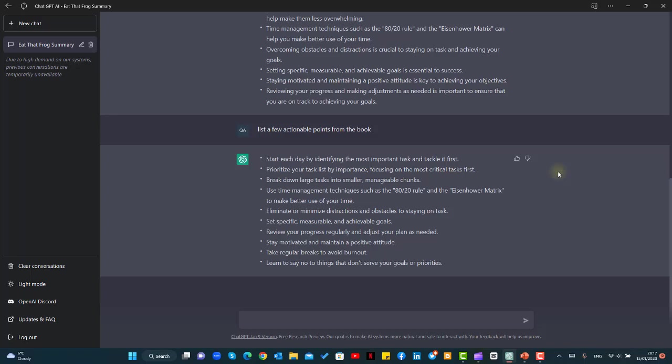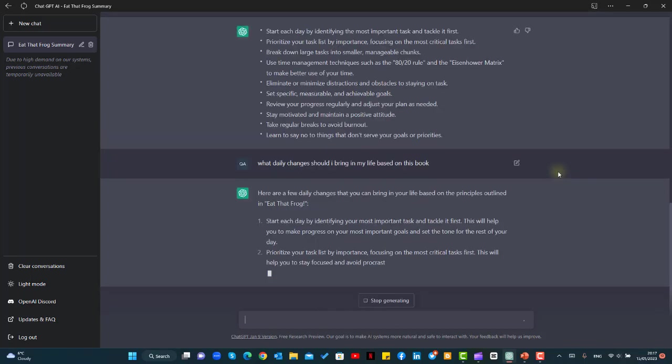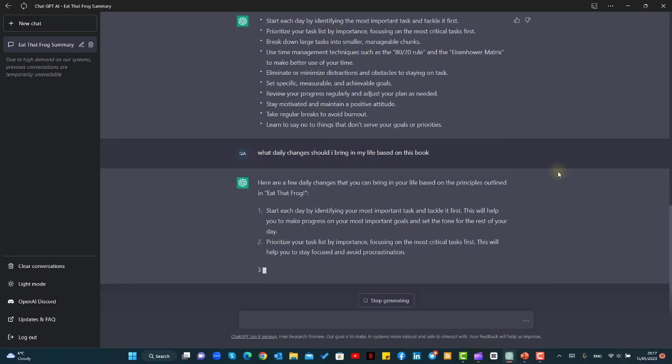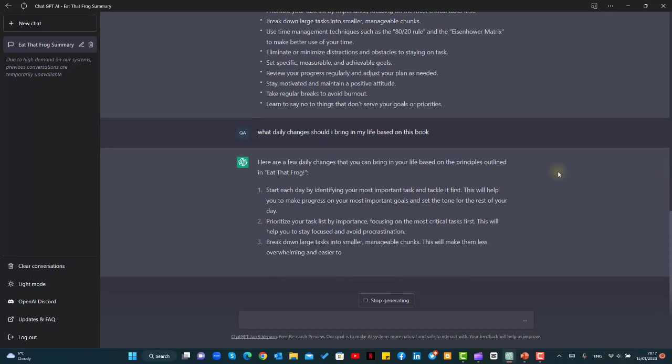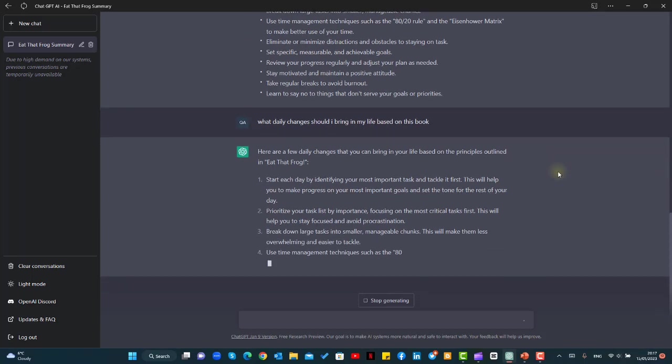But in order to polish this even better, we'll ask ChatGPT what daily changes should I bring in my life based on this book. It will give us a few points which will tell us how to apply the book into our life.